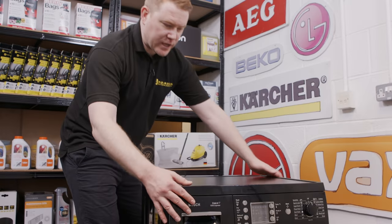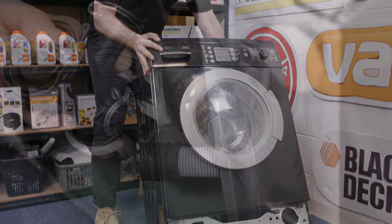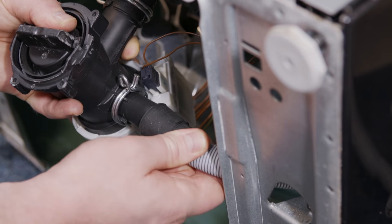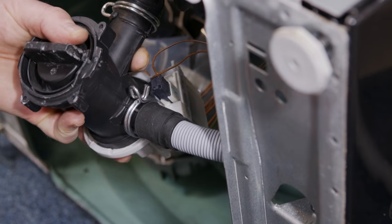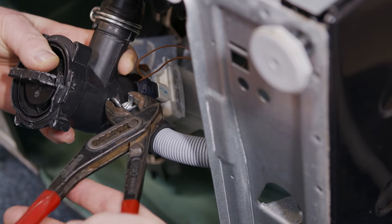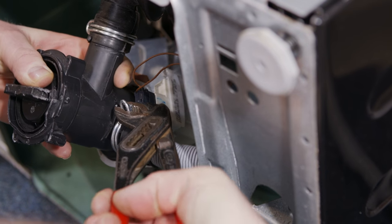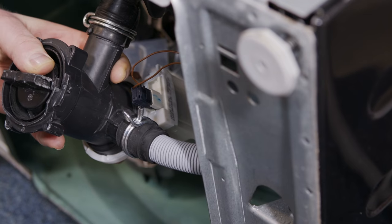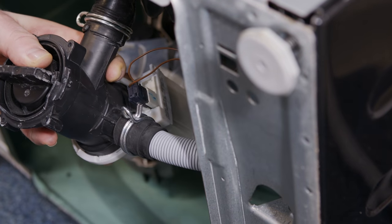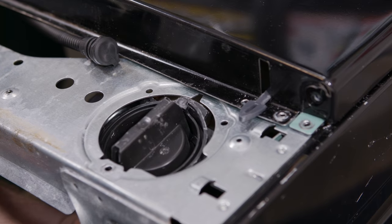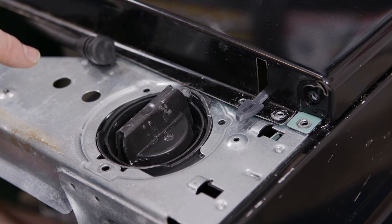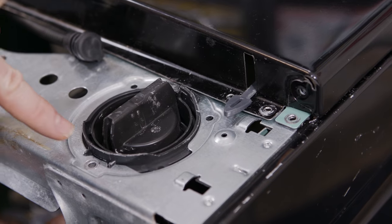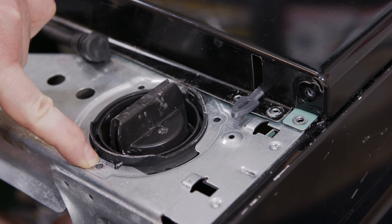Lay the machine onto its back one more time and then position the jubilee clip over the end. Refit the pump chamber to the front of the cabinet just making sure that the lip at the top goes outside. That should ensure that the screw hole lines up.